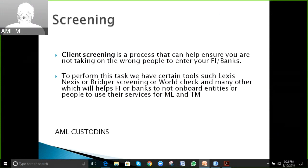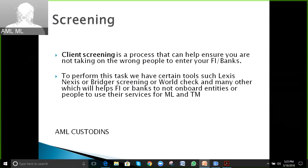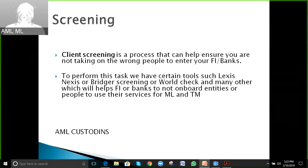It is indeed impossible to do manually. The teller uses tools such as LexisNexis or Bridger Screening. They enter the full name of the account holder — for example, James Smith — into the tool with various combinations: sanctions, PEP, or negative screenings. The tool then runs and populates certain results.